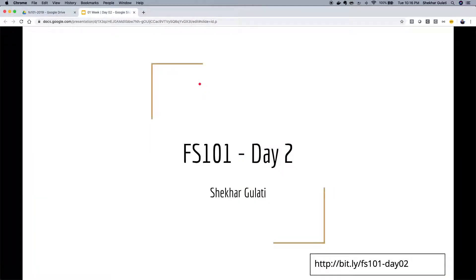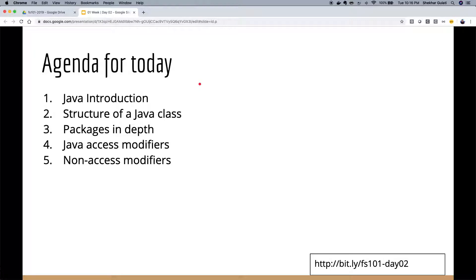Hello everyone, welcome to the second lecture of FS101 course. I'm Shekhar Gulati. I will be teaching you basics of Java today. The agenda for today covers five items: we'll start with the basics of Java.